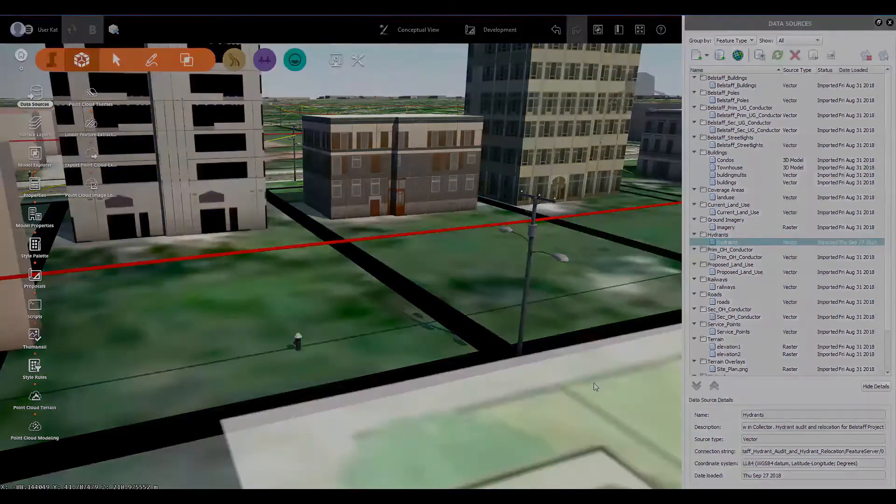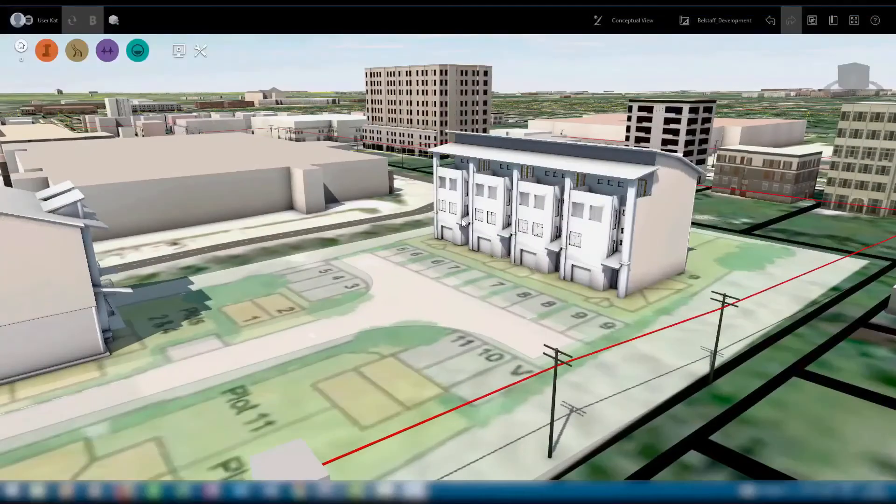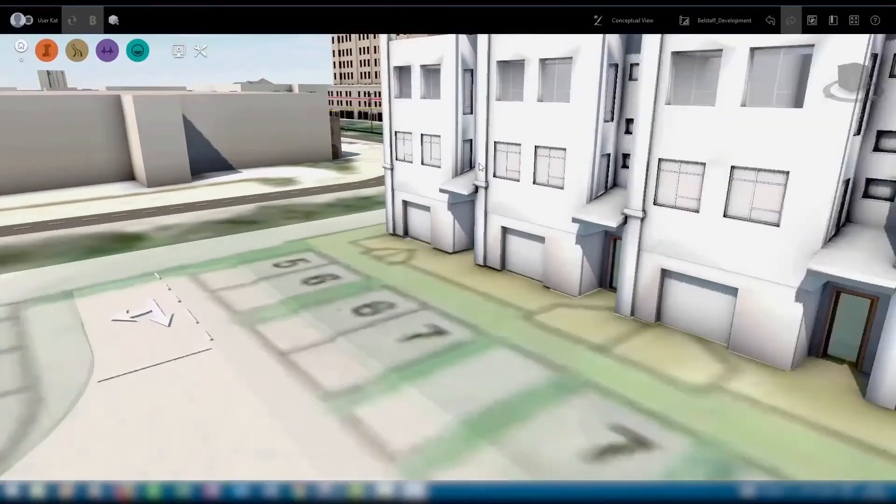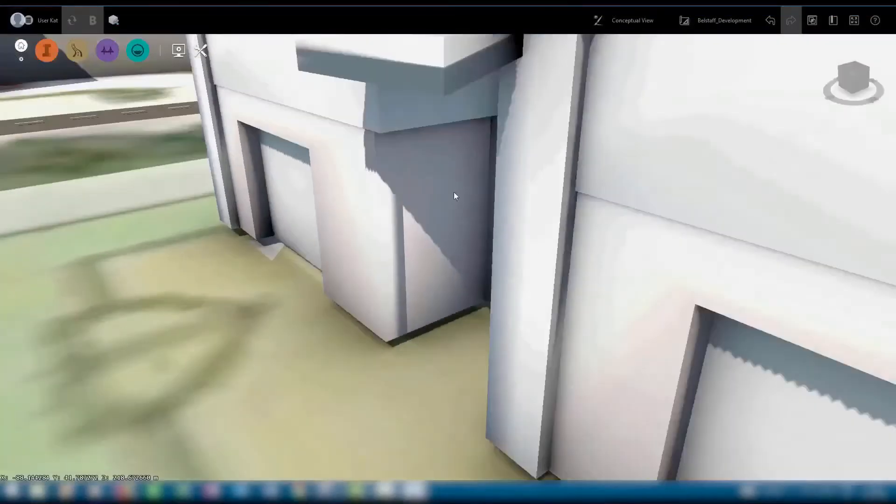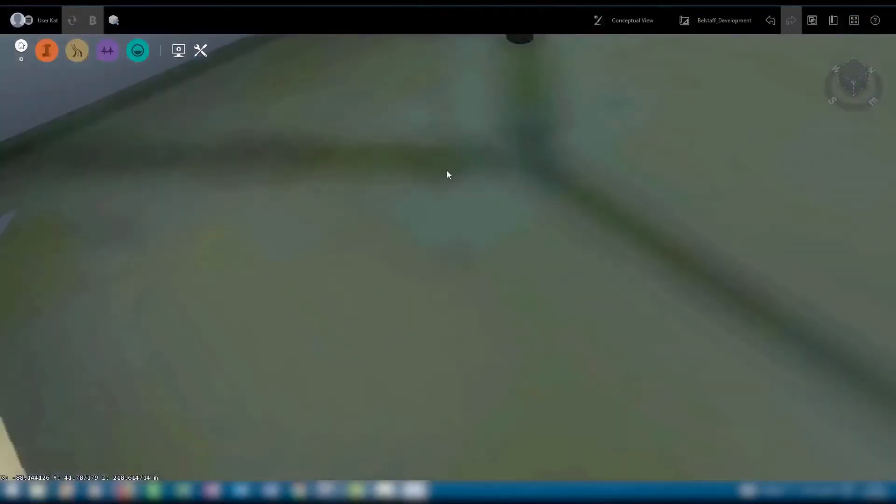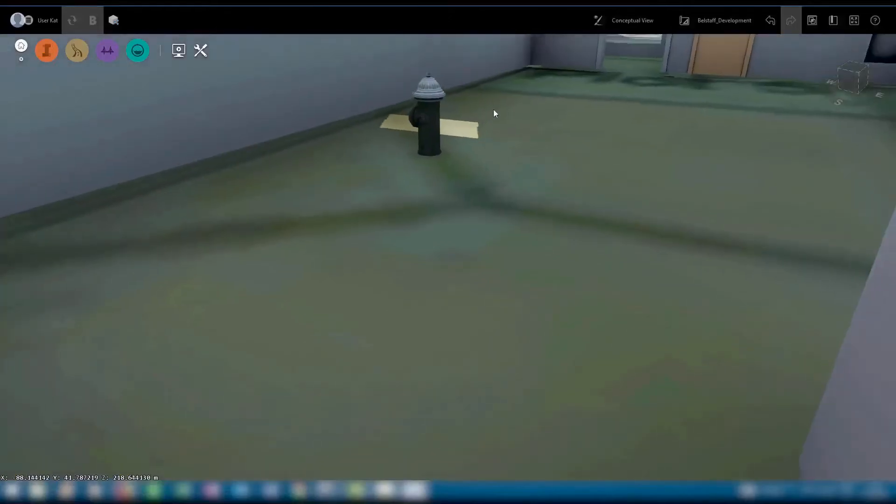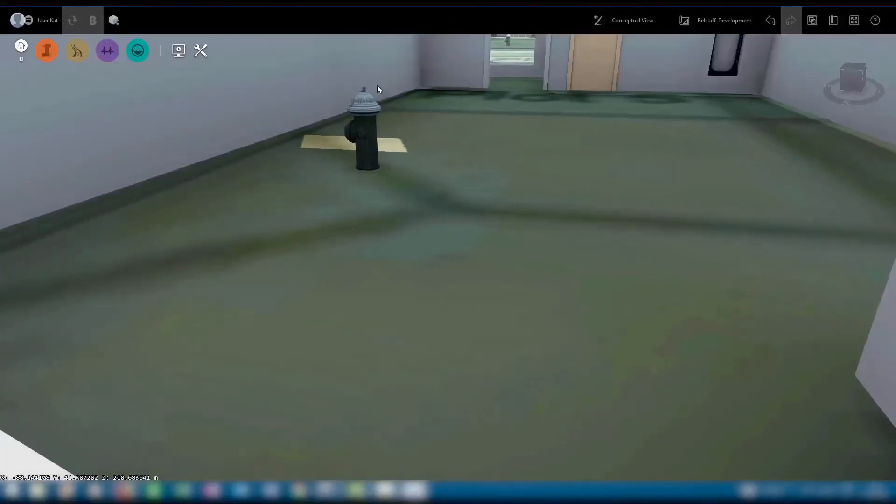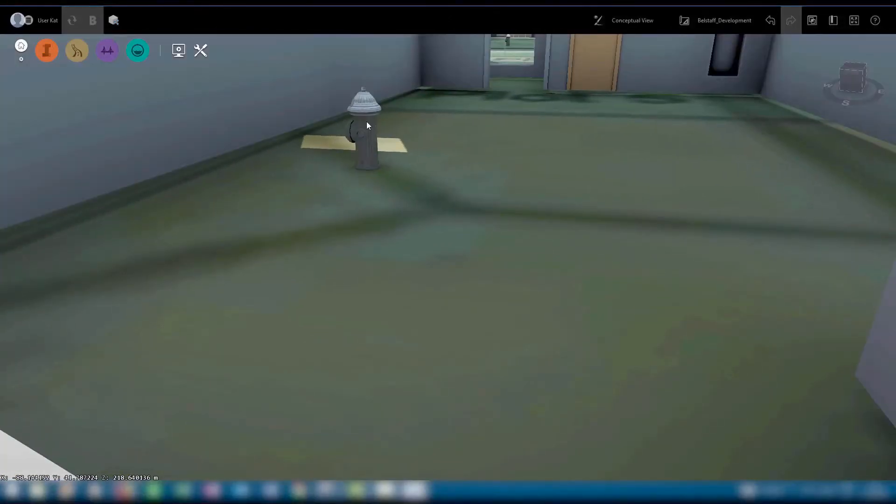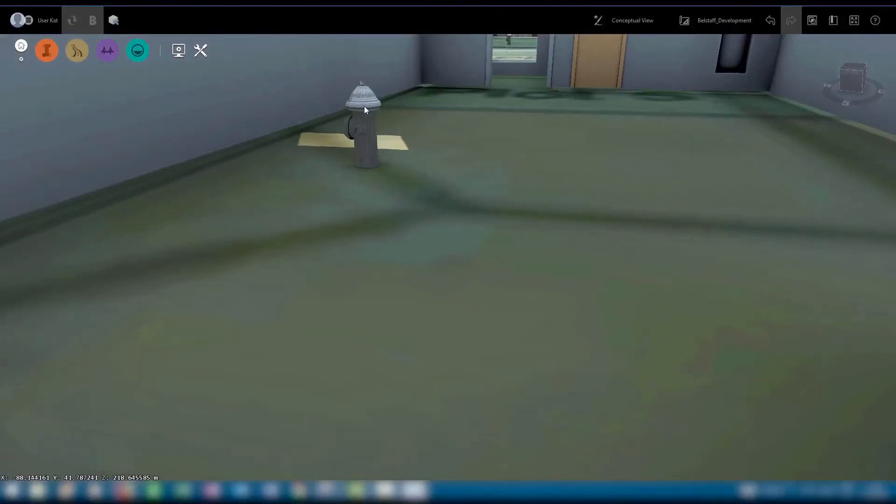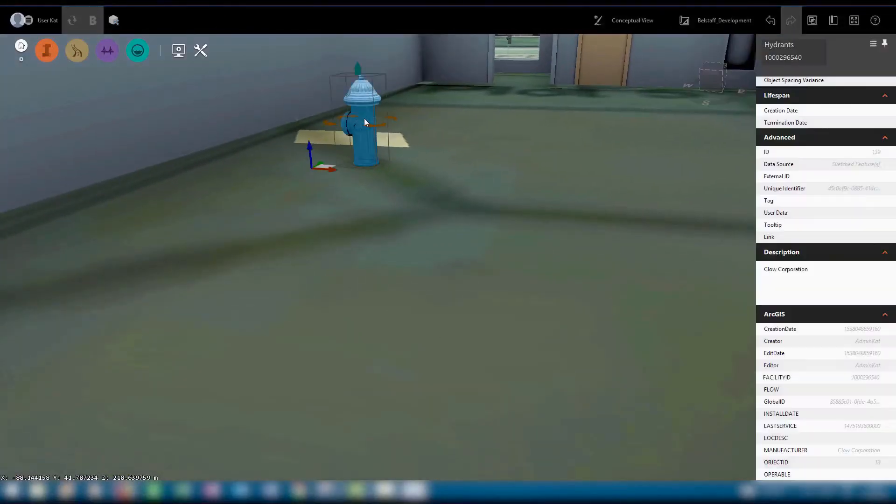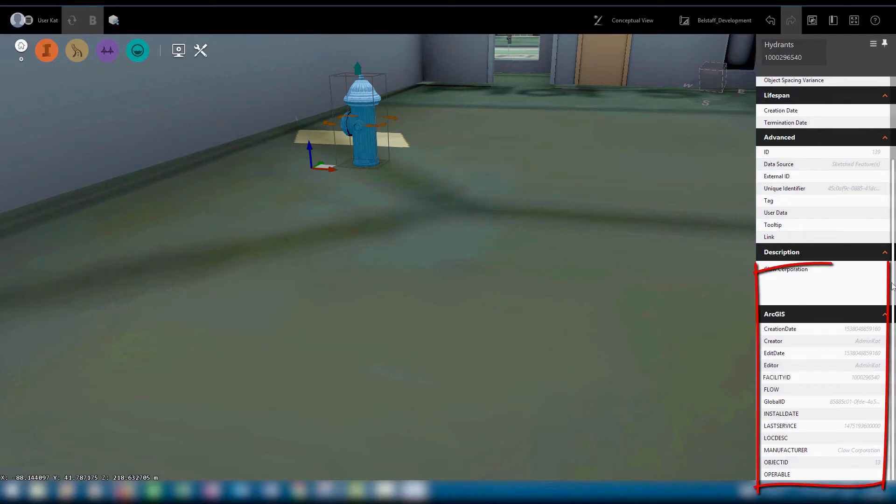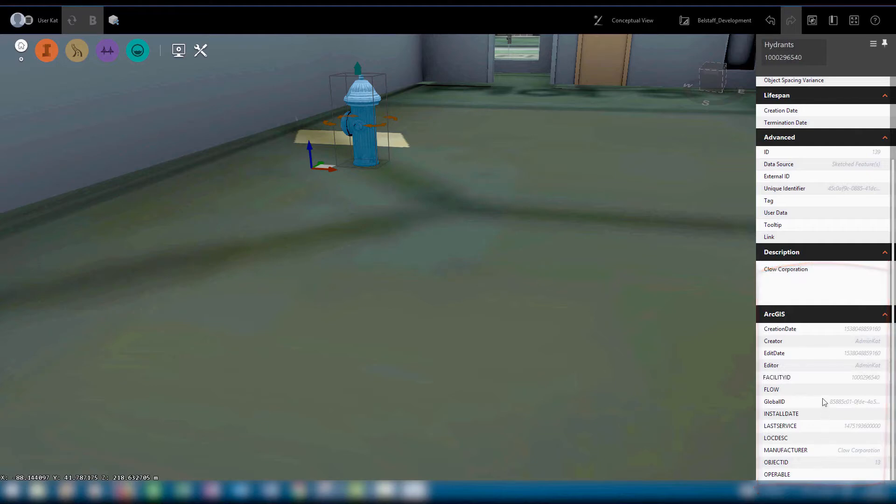Now, if we zoom inside our development, we can see that this hydrant is one of the ones that our field crew was scheduled to audit. Obviously, we don't want it just lurking inside our condo. If we click on the hydrant, we can see the attribute data associated with it: the facility ID, last editor, location description, and more.